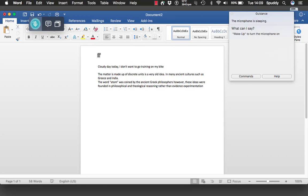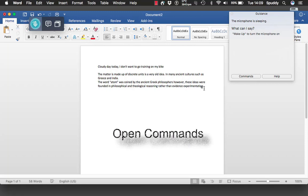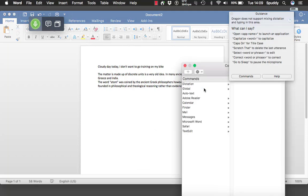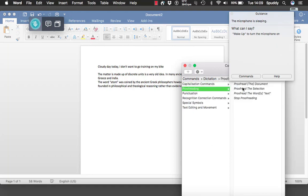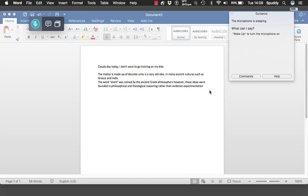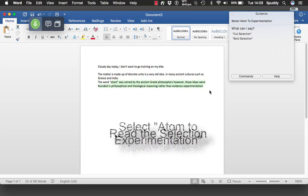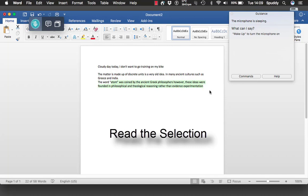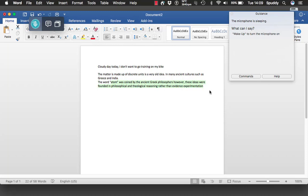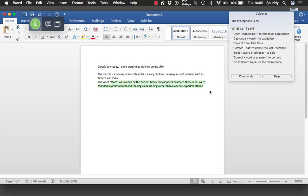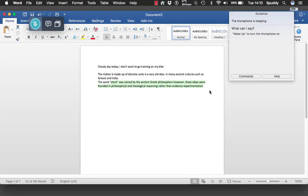Now let's look at the proofreading options. Come to the commands window on the right — you could say 'open commands' with the headset. Wake up. Open commands. Go to sleep. Go to dictation and select proofreading — there are the proofreading commands. I tend to use 'proofread the selection' because I can select just the text I want to hear back. Wake up. Select 'atom' to 'experimentation'. Read the selection: 'Atom was coined by the ancient Greek philosophers, however these ideas were founded in philosophical and theological reasoning rather than evidence and experimentation.' Go to sleep.